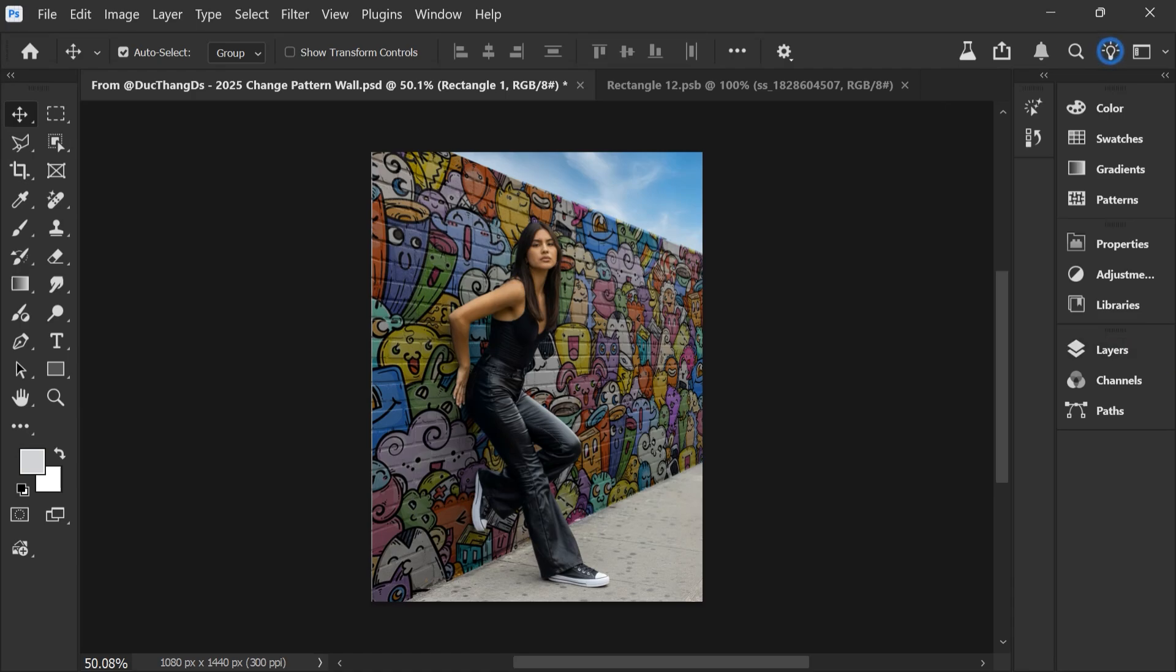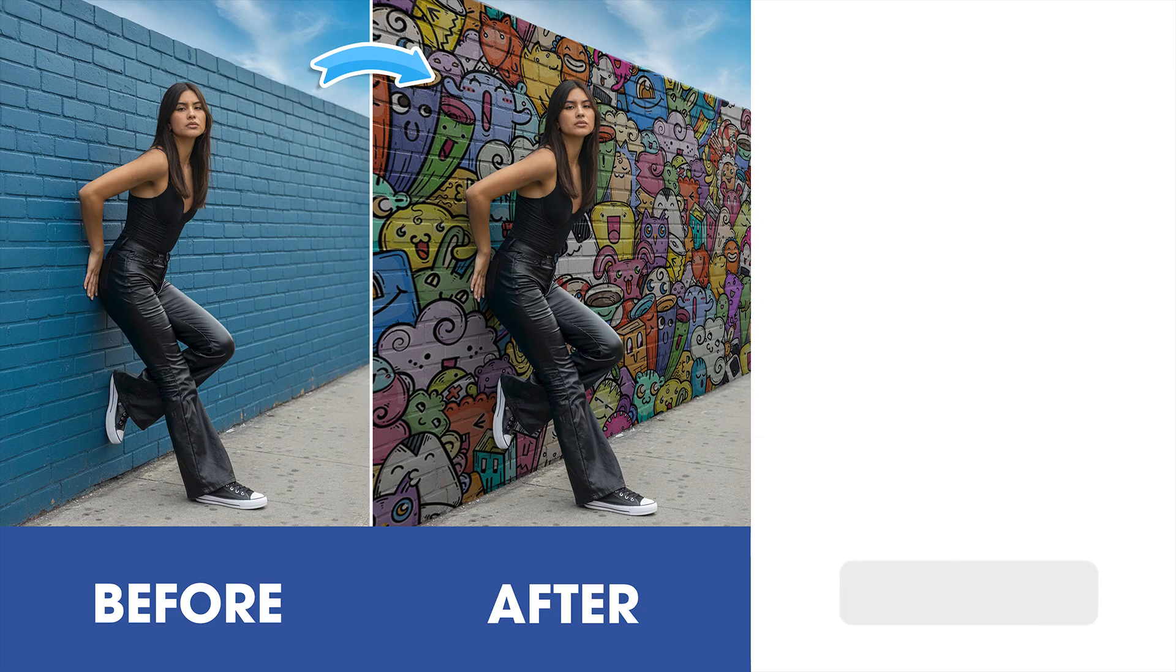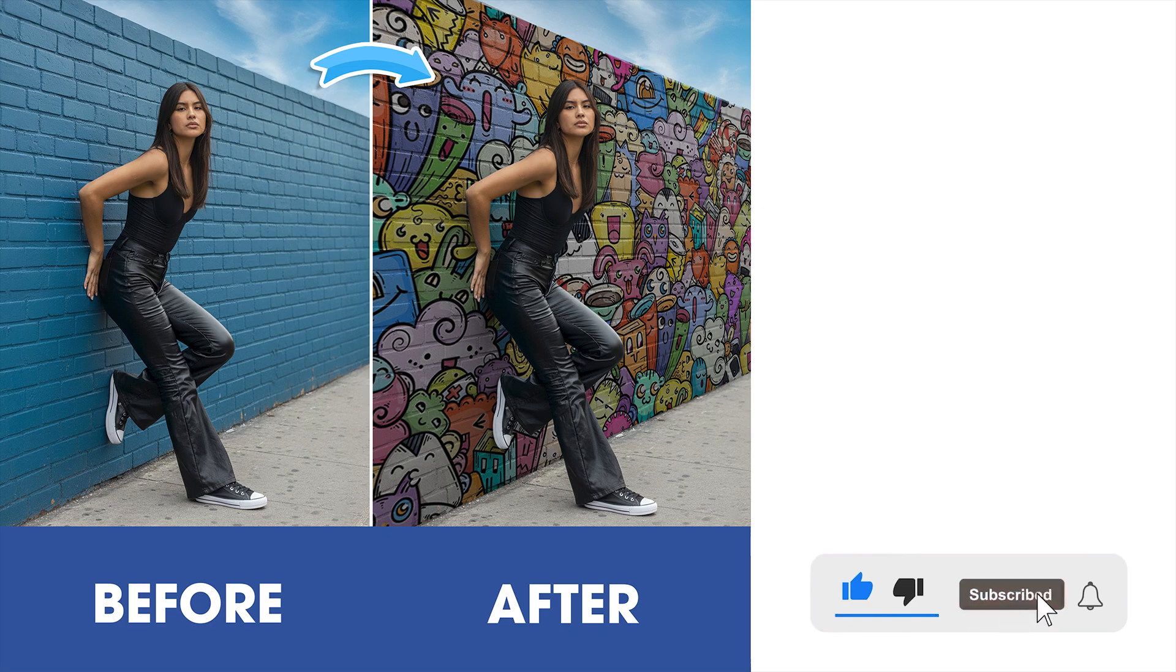I'm done. Before and after. Don't forget to like this video and thanks for watching.